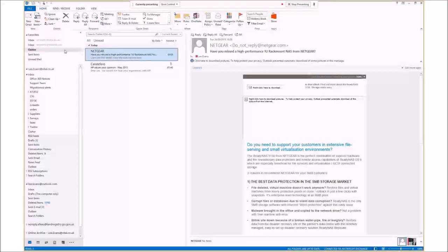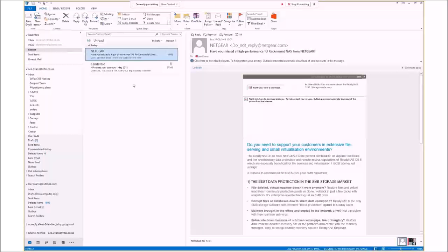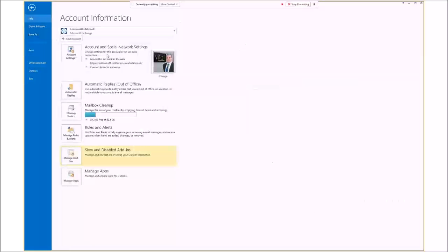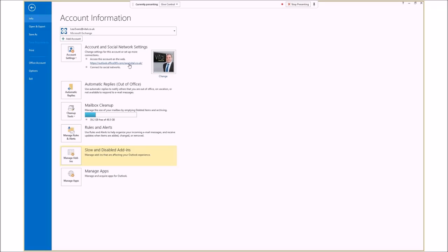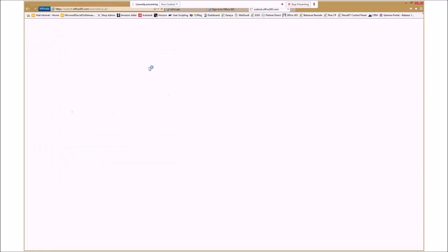So from within Outlook, it's fairly simple. We click the file button here, top left-hand corner. Under account and social network settings, we've got the link here for the Microsoft Outlook Web Access. So we're going to click on there.